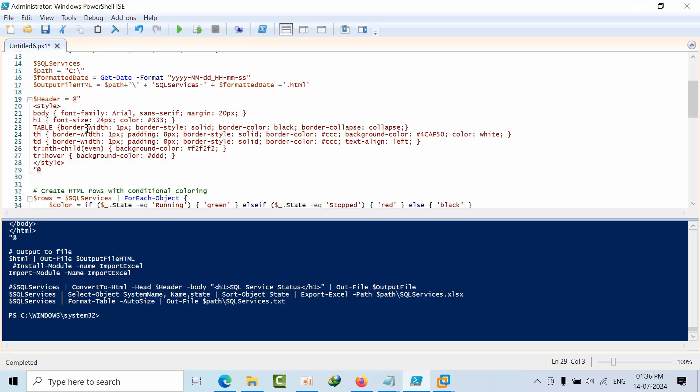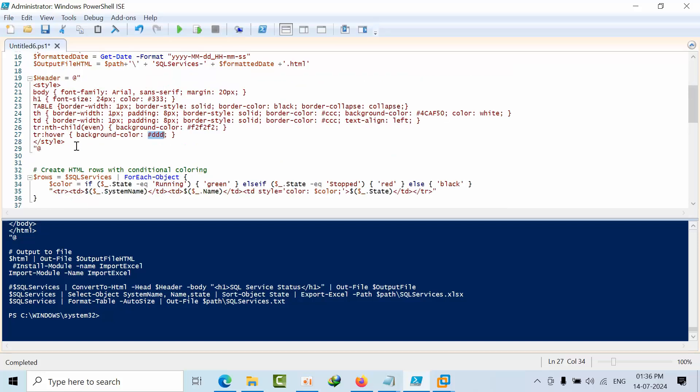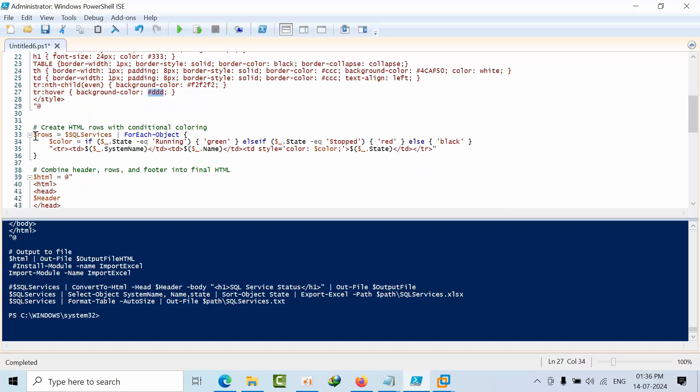For the even rows, it will have one color, and for the hover color, it will have a light gray color. For that, I am taking this output into rows. After that, I am reading one by one row. For each object, I am taking only the state column.